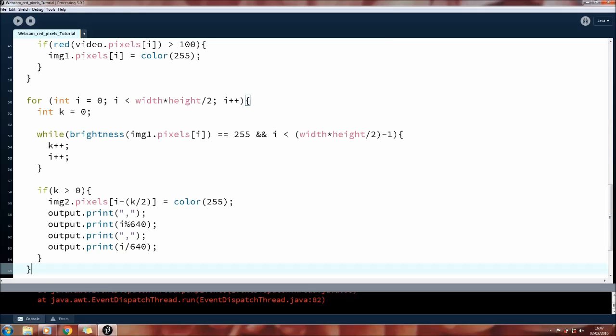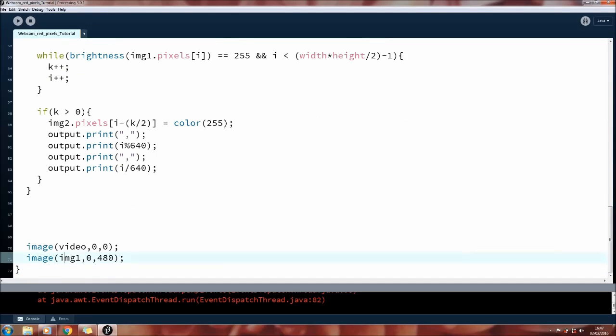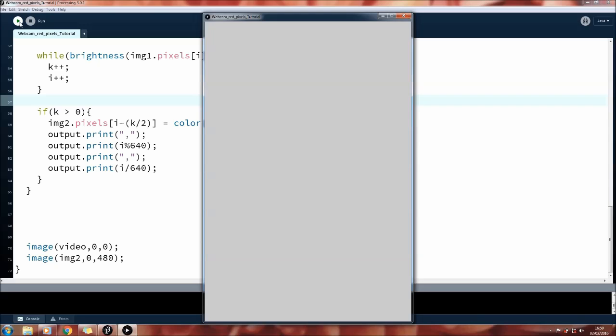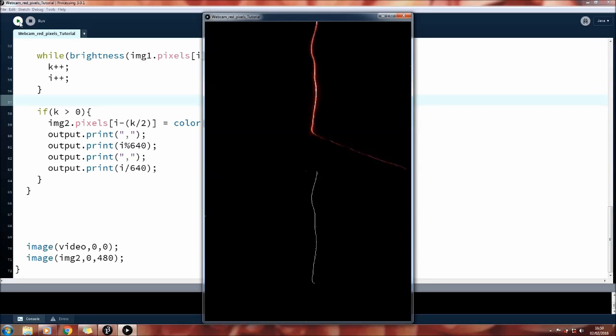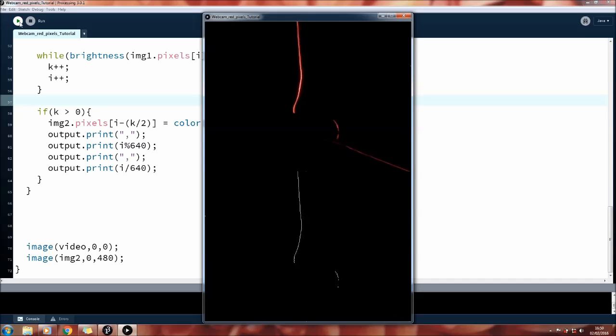So now we have both of our x and y coordinates printed to the text file. And again, I'm going to go down to the image section so I can write over image 1 and just replace it with image 2 so we can see how that turned out. Okay, perfect. So this is exactly what we want to see. A nice thin white line with no fuzziness.